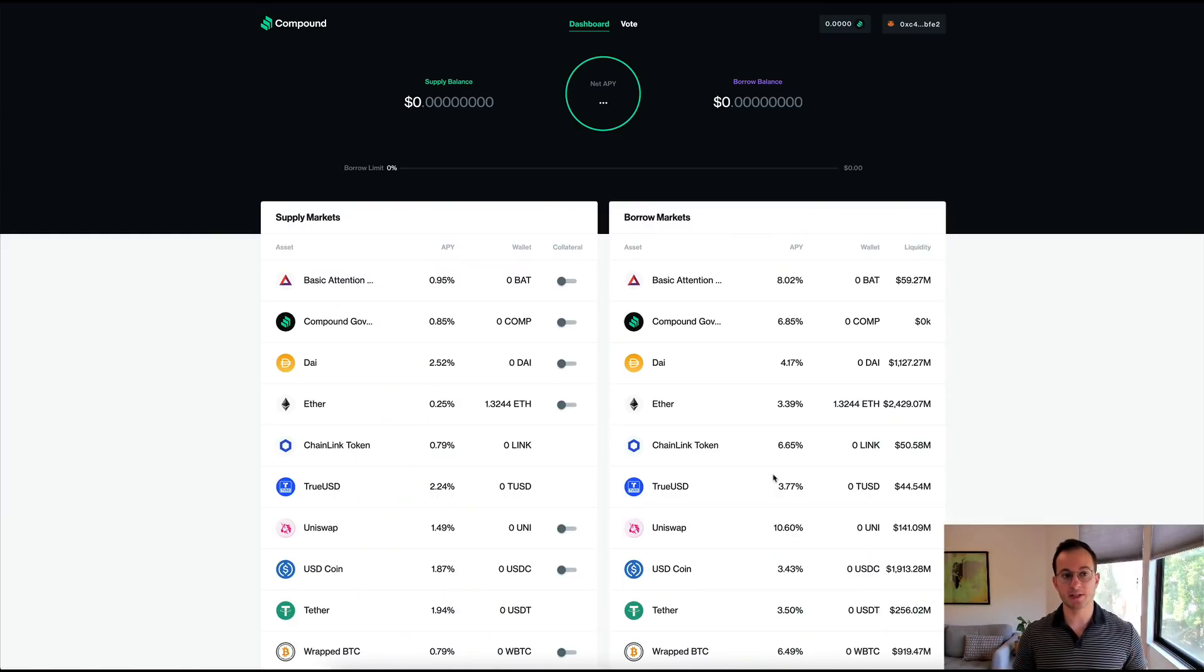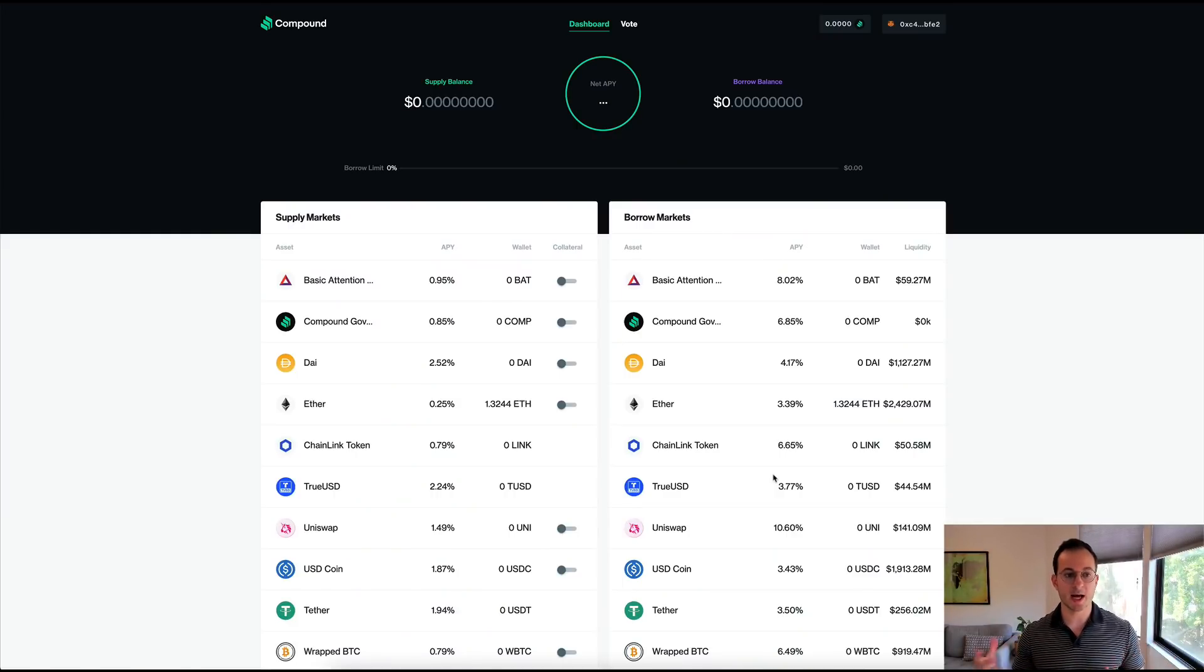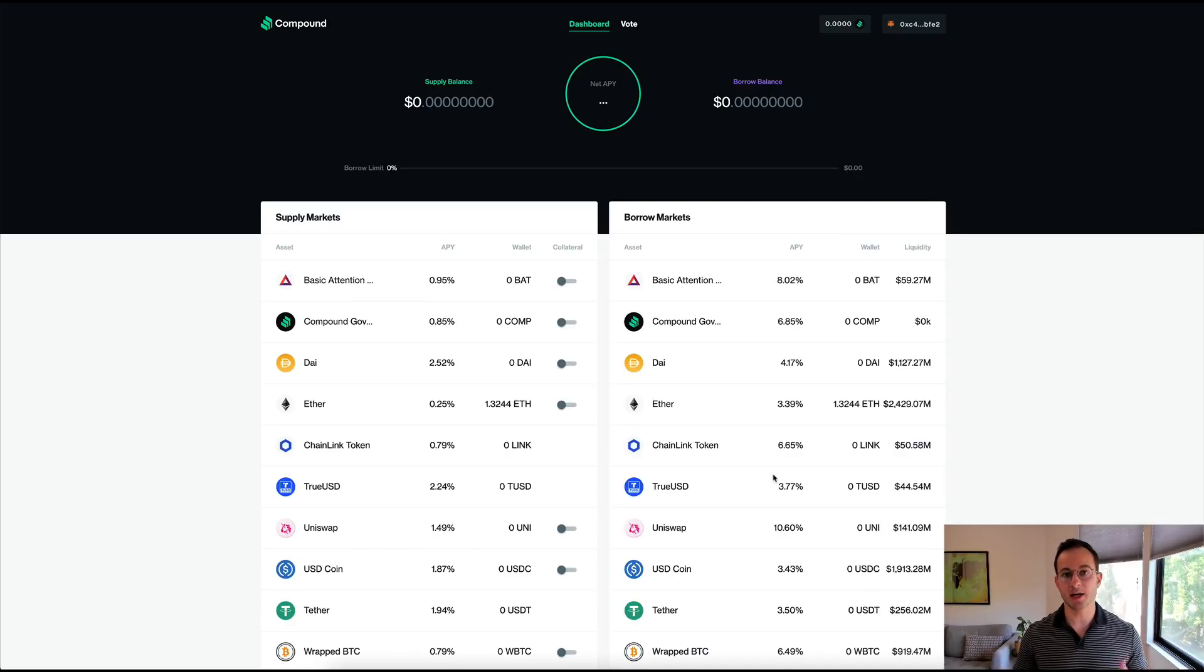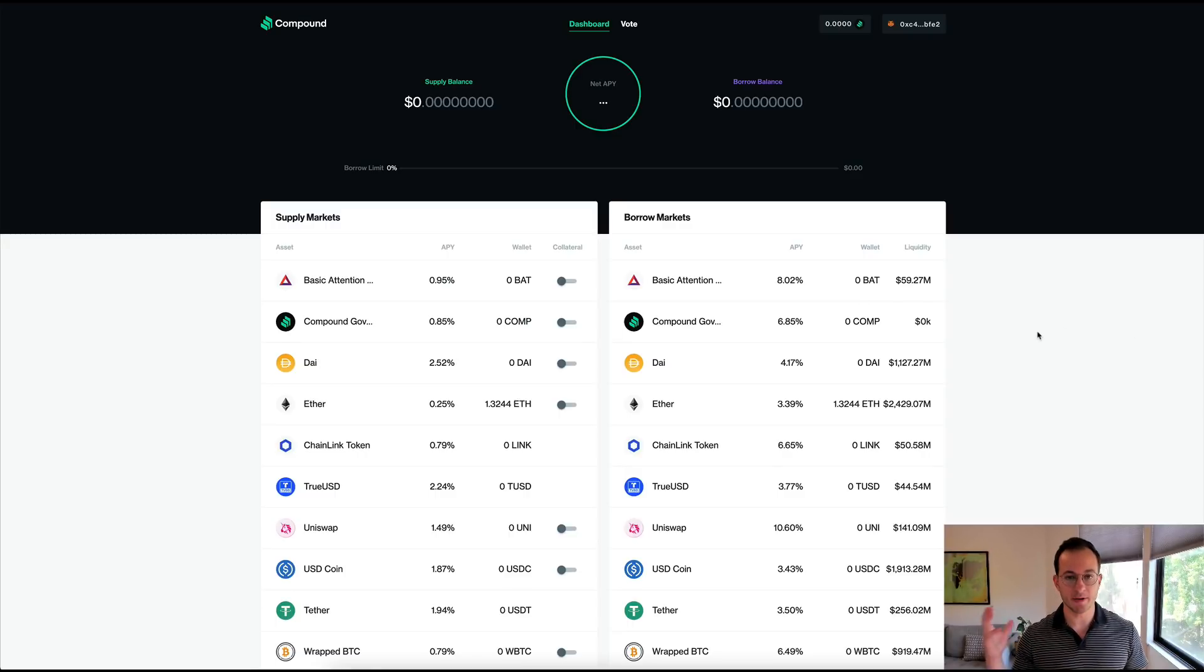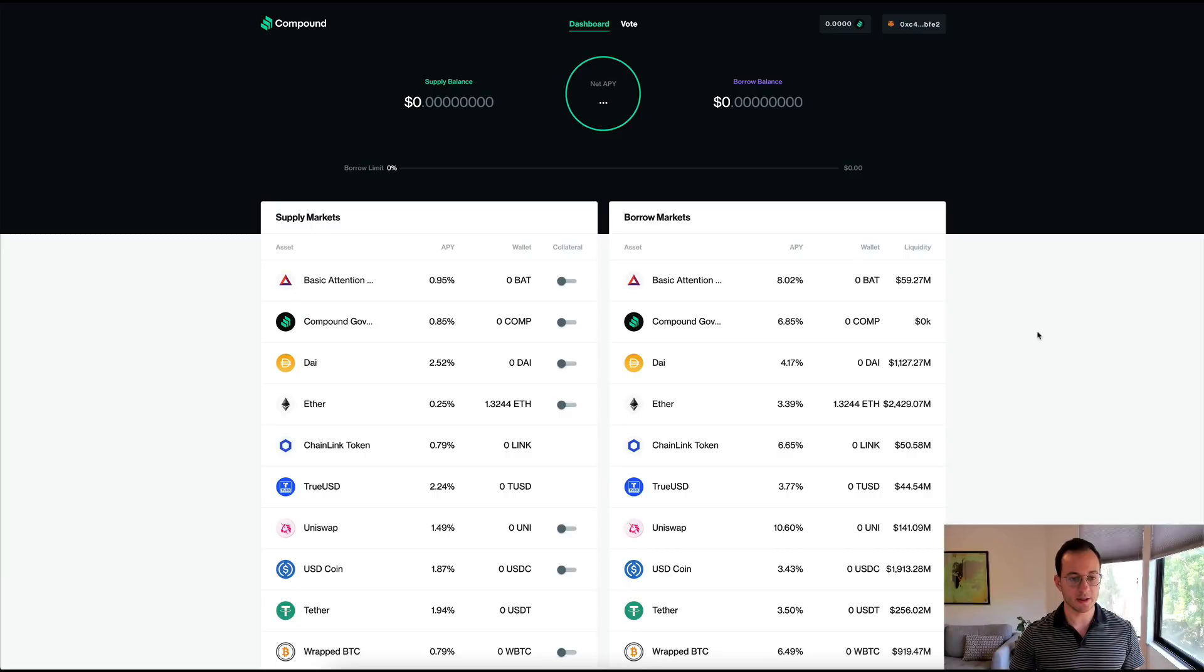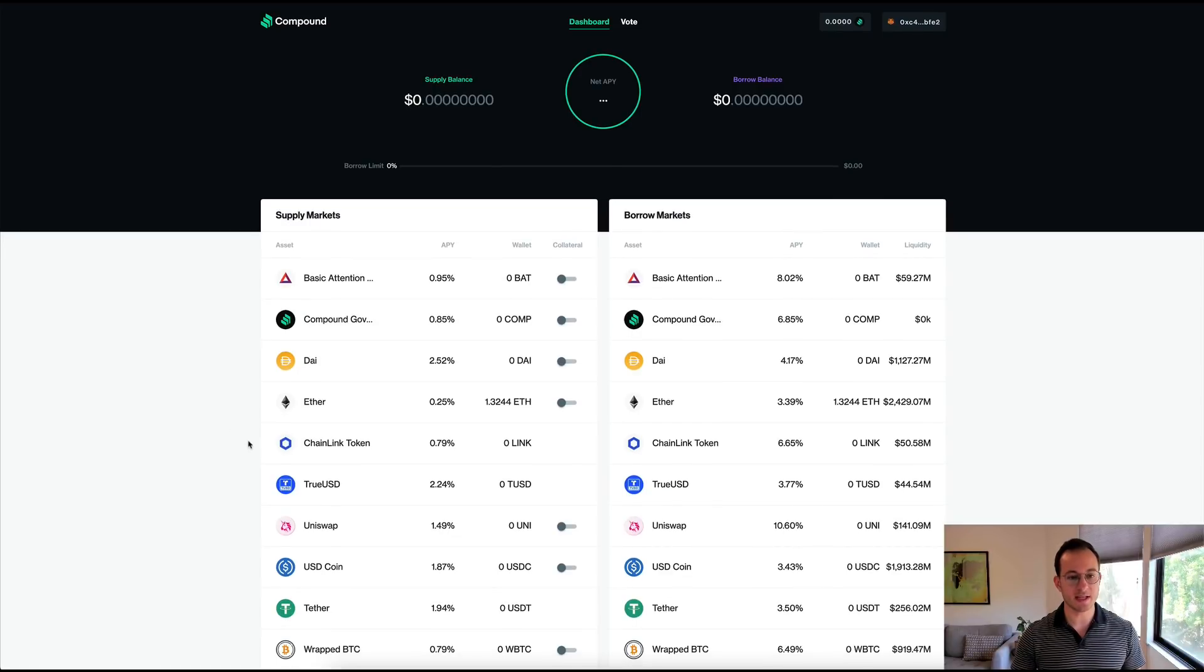So the first way you can get a yield in DeFi is probably one of the most common ways, and that's by supplying capital on a money market like Compound or Aave. So right now you can see I'm on Compound.